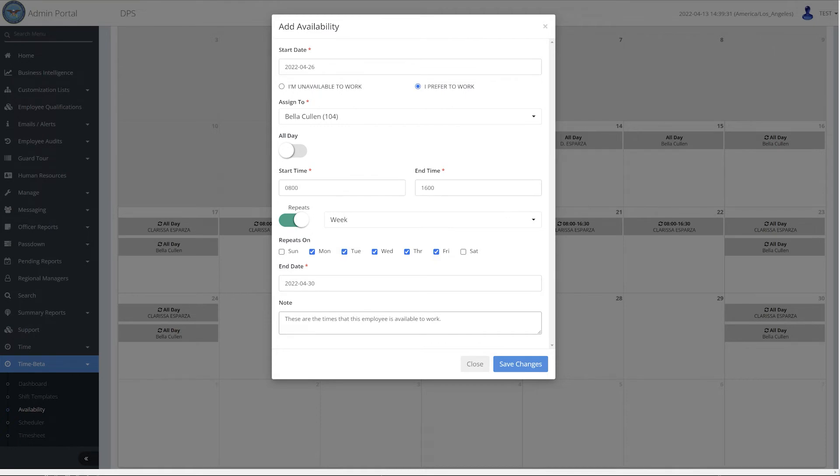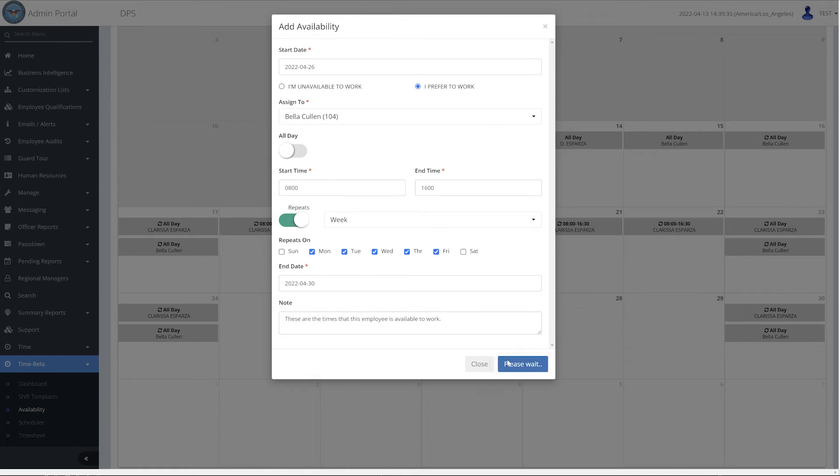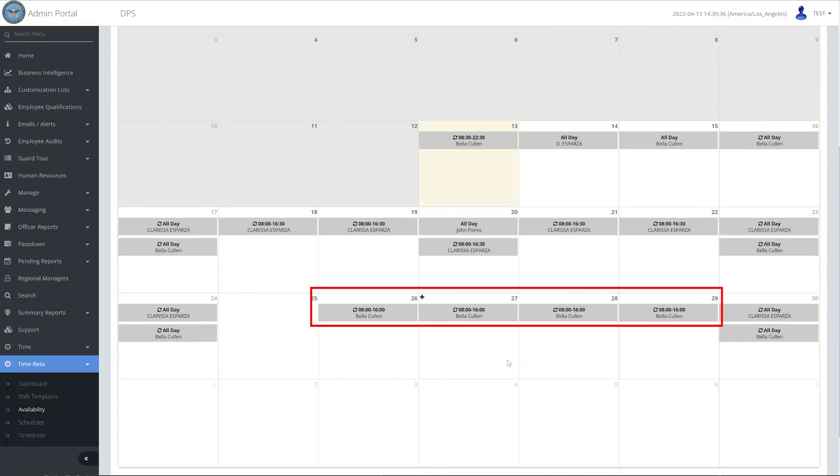Press Save Changes to create availability for the selected dates. The calendar will be updated with the latest entries.